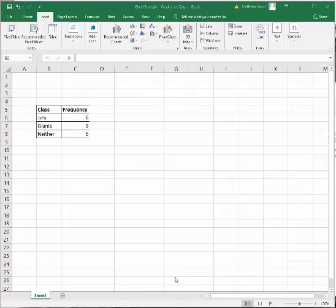In this lecture, I want to show you how to take a frequency distribution table and construct using Microsoft Excel both a pie chart and then a bar chart.